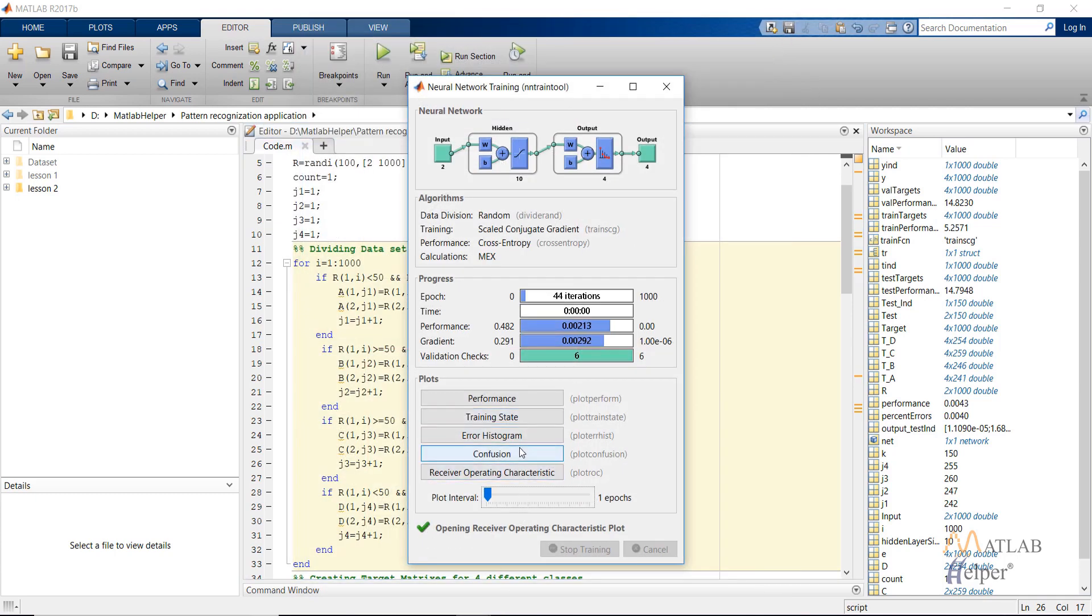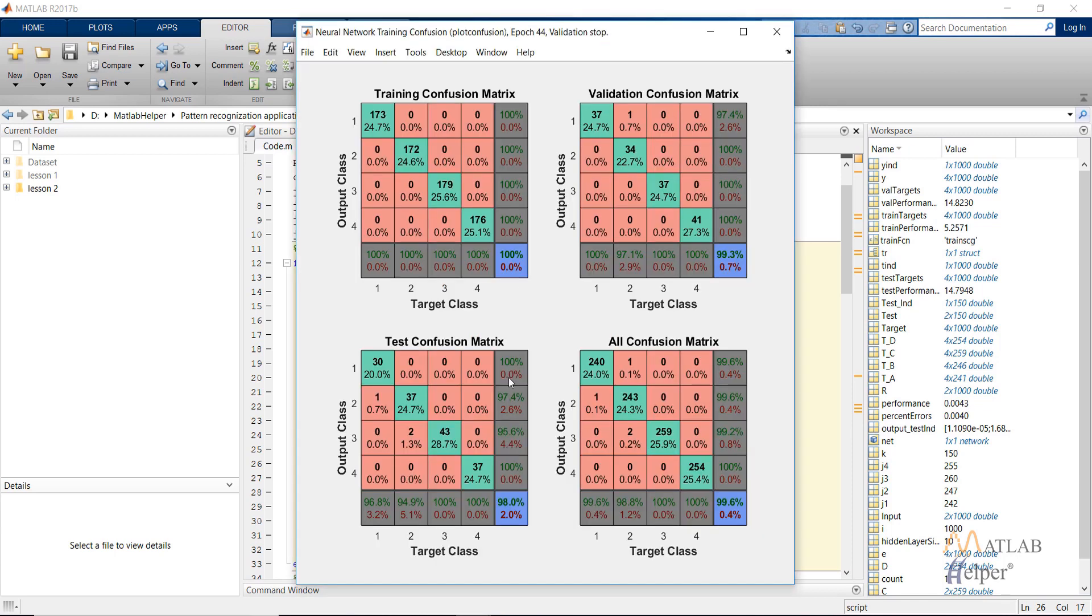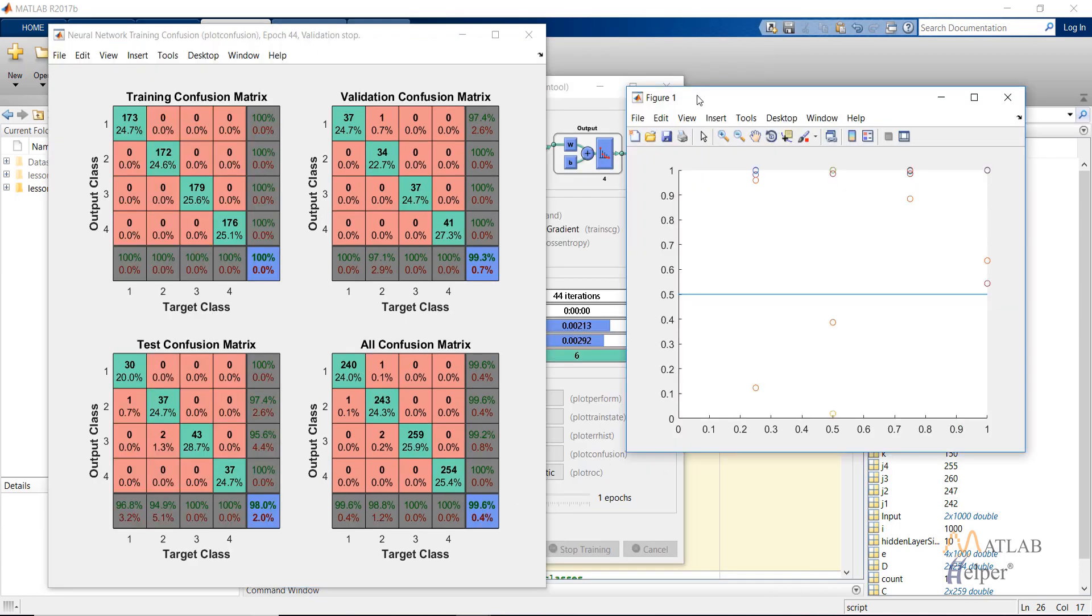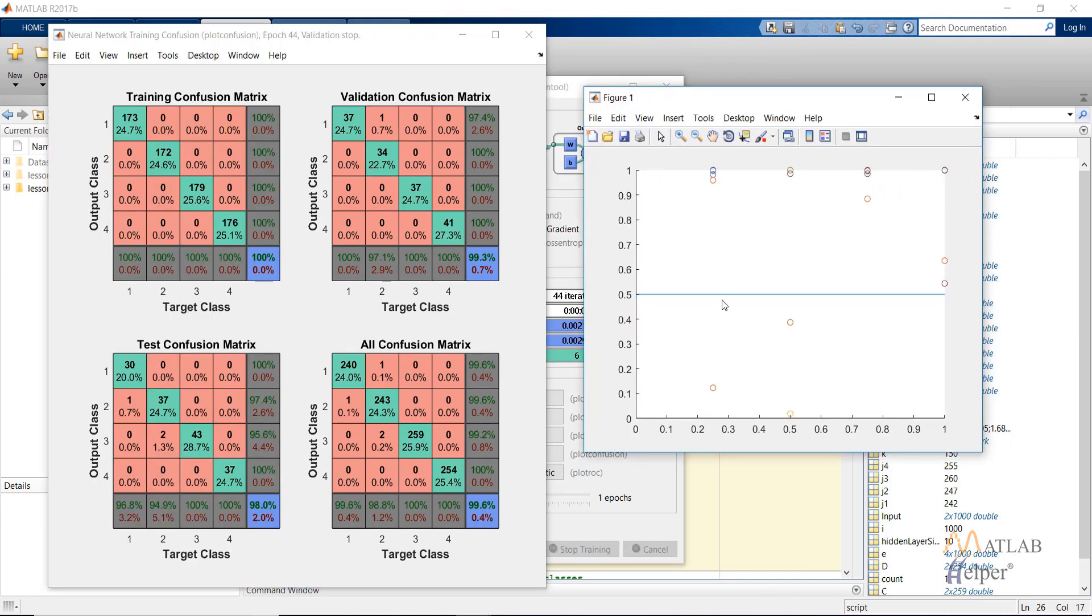Let's check the confusion plot. As you can see for training, the accuracy is 100%. For validation it's 99.3% and for testing it is 98%. This is the plot that I created using the commands.